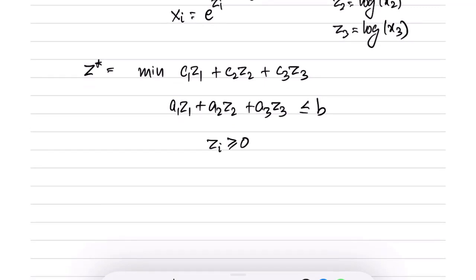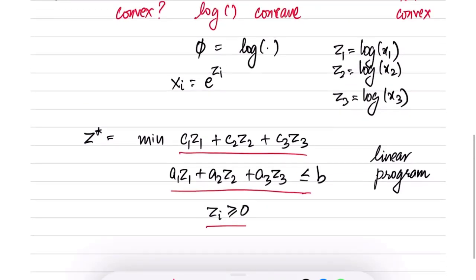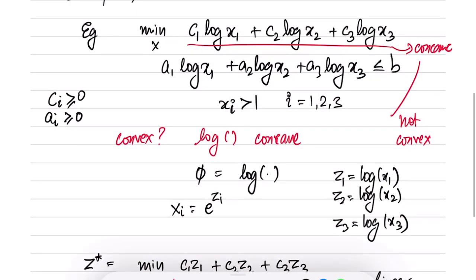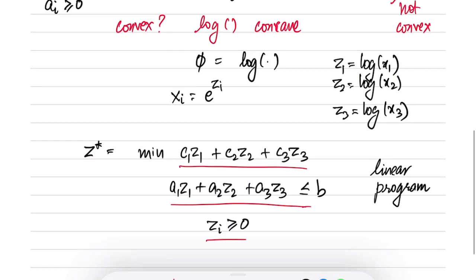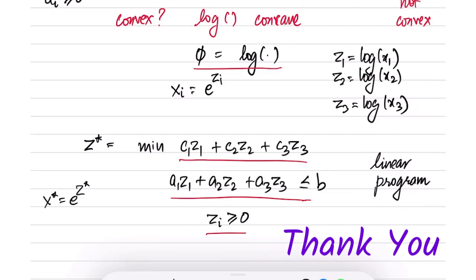This is simply a linear program, and is of course convex because the objective is linear and the inequality constraint is affine. Linear programs are convex. On the other hand, the original problem was not convex. So we have been able to convert it into a convex form using this change of variables. You can obtain the original solution by setting x* = e^(z*): once you have solved the linear program, just take e raised to the power z* to obtain x*.